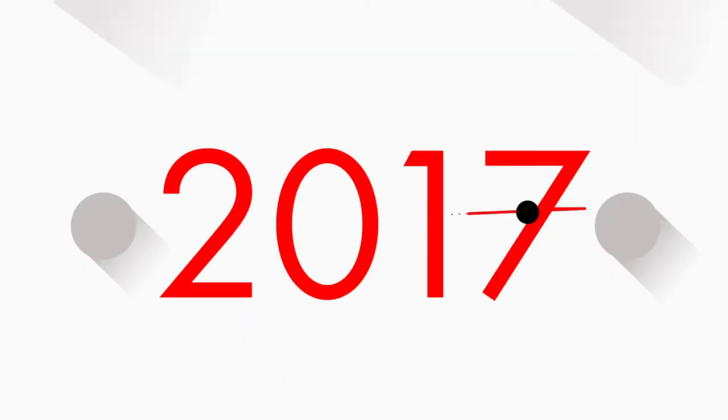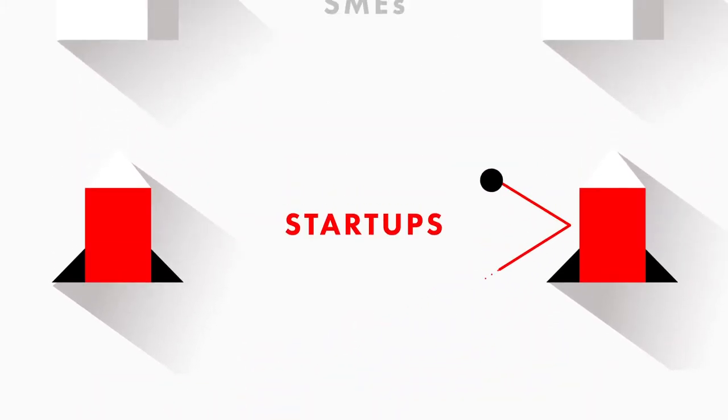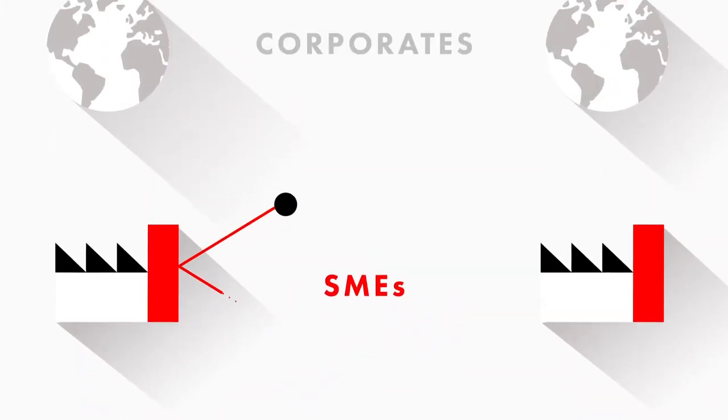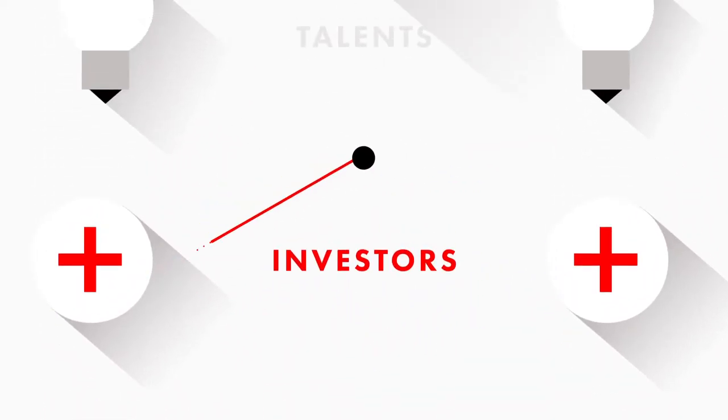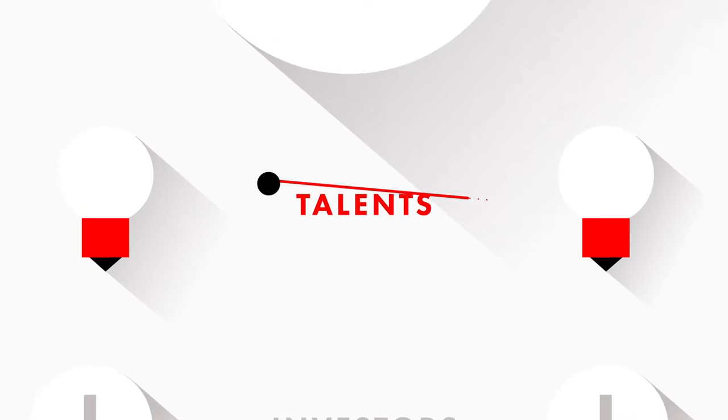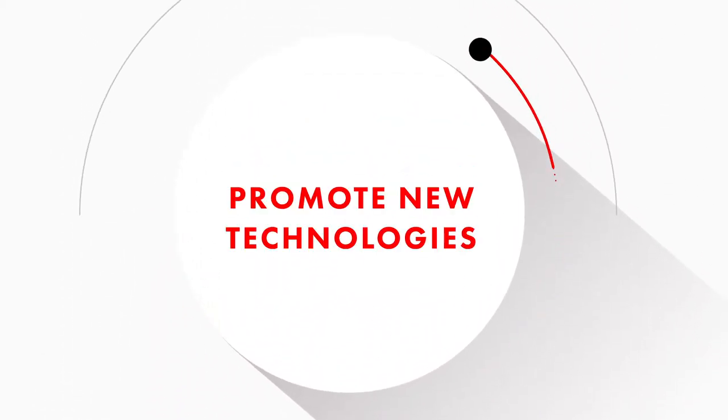Since the beginning of 2017, we've been connecting start-ups with SMEs, corporates, investors and talents to promote new technologies.